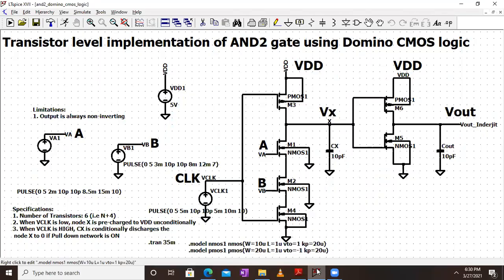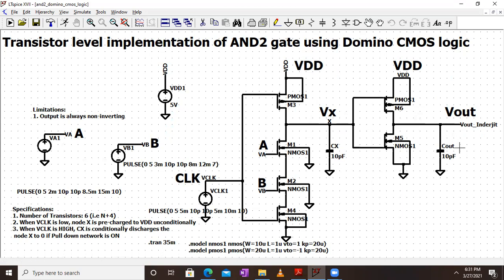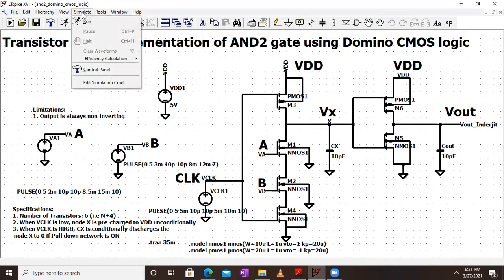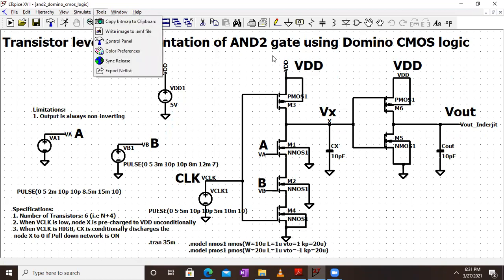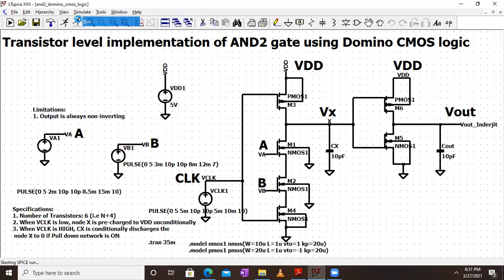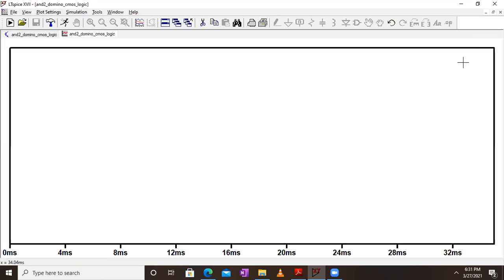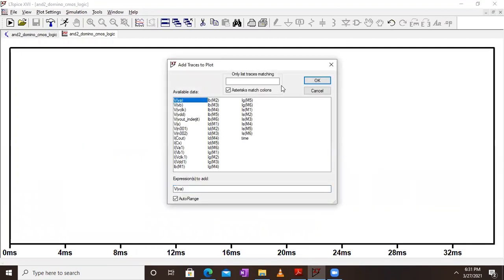The circuit is already ready for reference — this is the transistor-level implementation of a two-input AND gate using Domino CMOS logic. Clock is given to both the PMOS pre-charge transistor and the NMOS evaluate transistor. We have inputs A and B, internal node VX, followed by a static inverter. Pulse inputs for A and B have been set, internal node and output capacitances are also included, and the circuit uses six transistors — two PMOS and four NMOS. Let's simulate: click on Run.